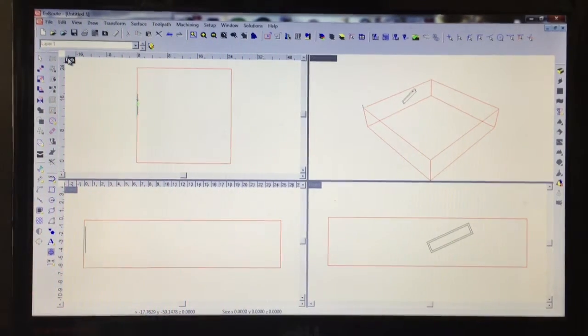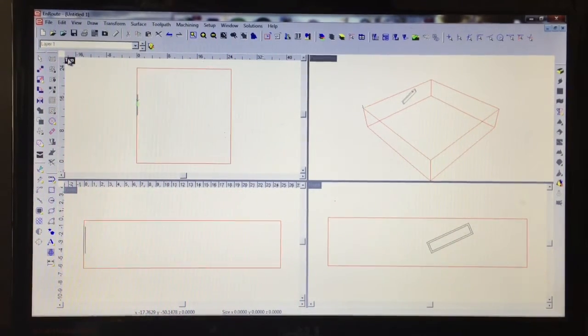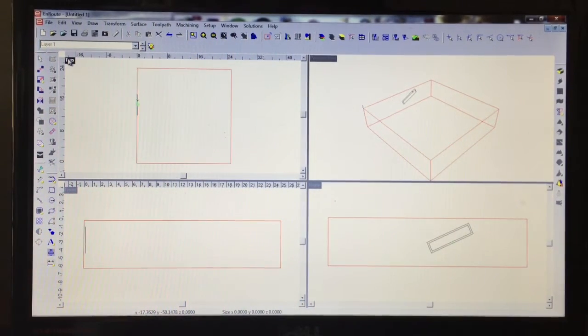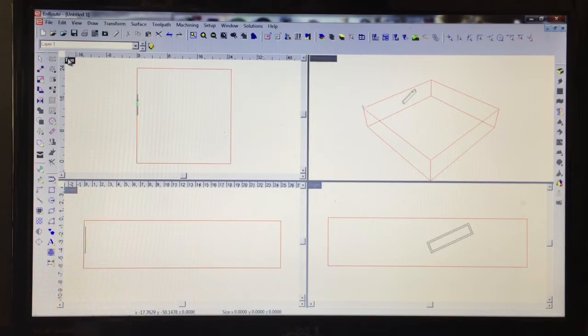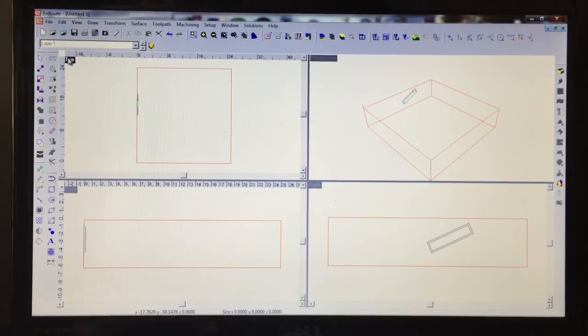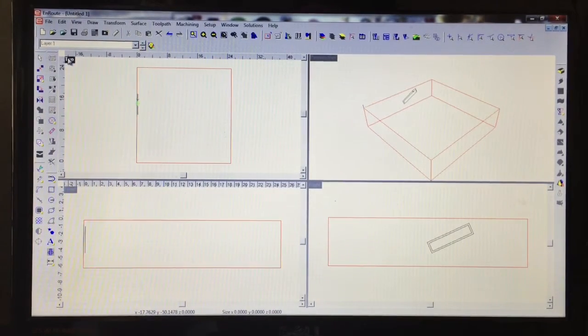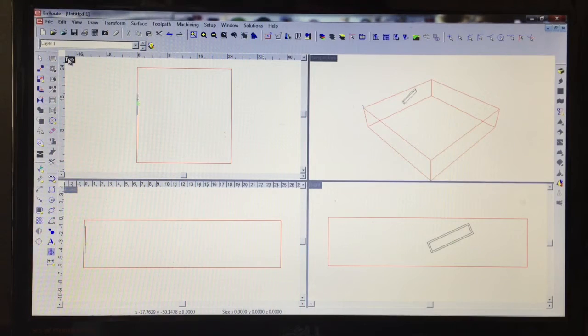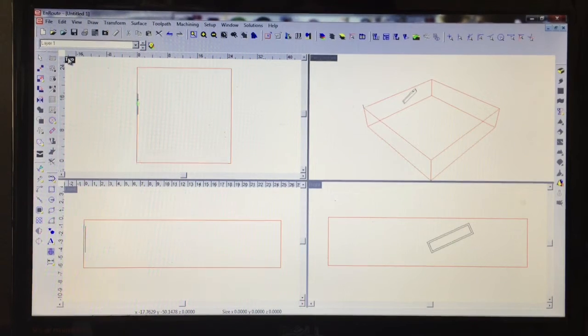Okay, in this video we're going to give you an introduction on using Enroute 5 with a Techno CNC router and making aggregates not only easy to use but affordable as well.